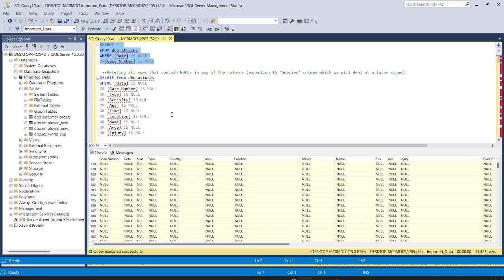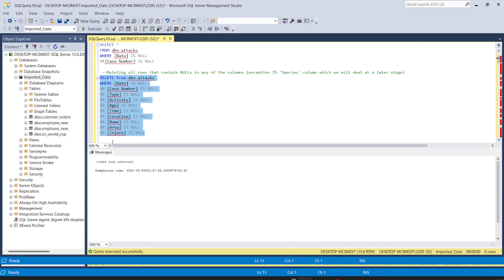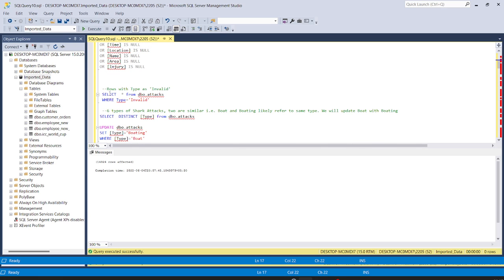To delete those rows where the value is null, we will write: DELETE FROM the table name WHERE date is null and these other columns are null. Running this query, we can see 14,324 rows are affected — it has deleted all the rows where these columns were null.